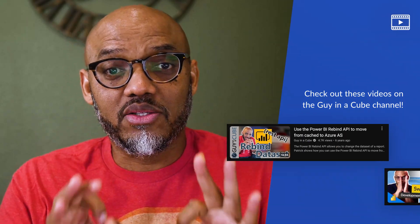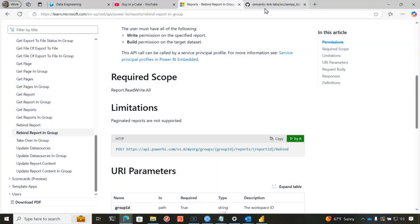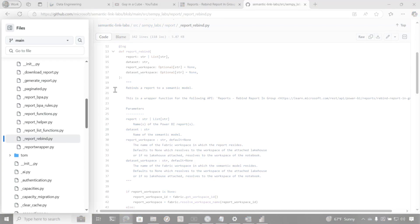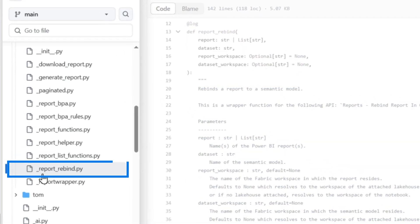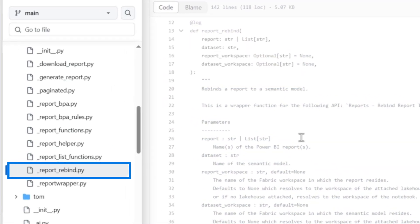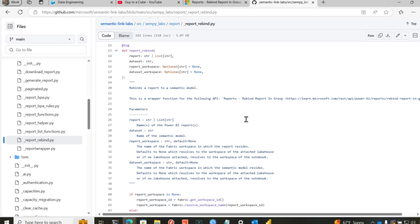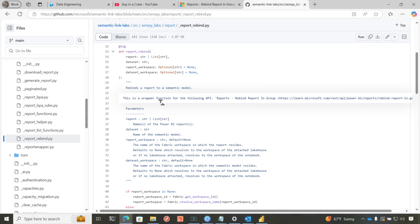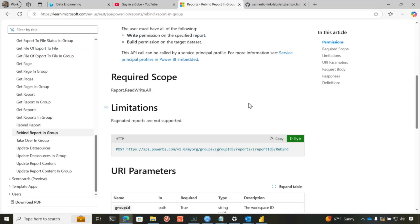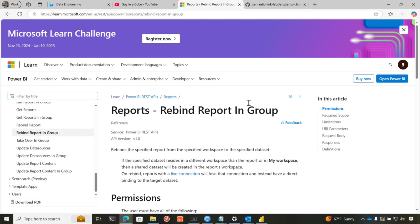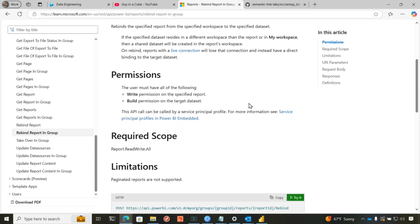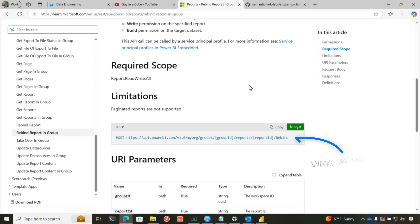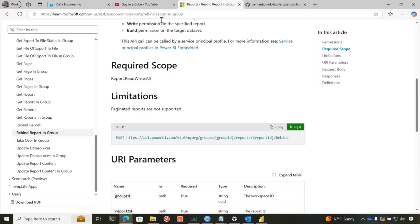But what's great is with Semantic Link Labs, the form of the two, the one that used the REST API, Michael wraps it into a little function. Let me show you what I'm talking about. So I went out to the Git repo and I found the rebind Python code. And you can see right here, it's just the wrapper for the following API. It's just the wrapper for this one. I copied this and here's the page, right? And this is the one I actually use in my video. So you can use either one of these methods. If you know me, I'm not lazy. I'm just really efficient and use Michael's method. Let me show you.